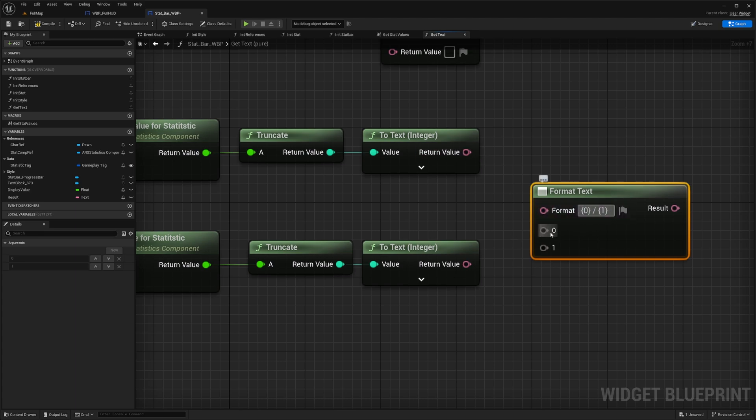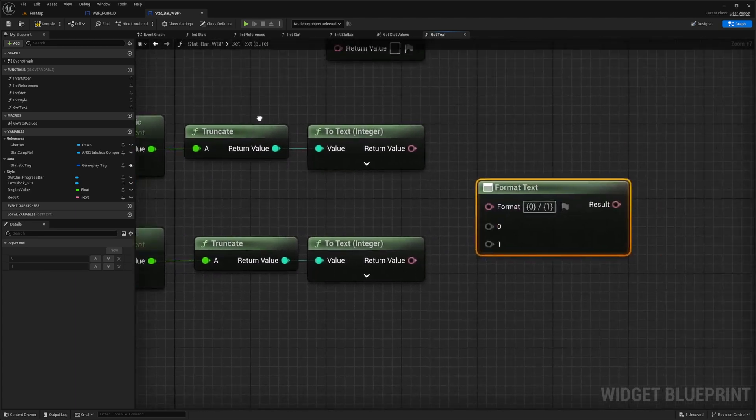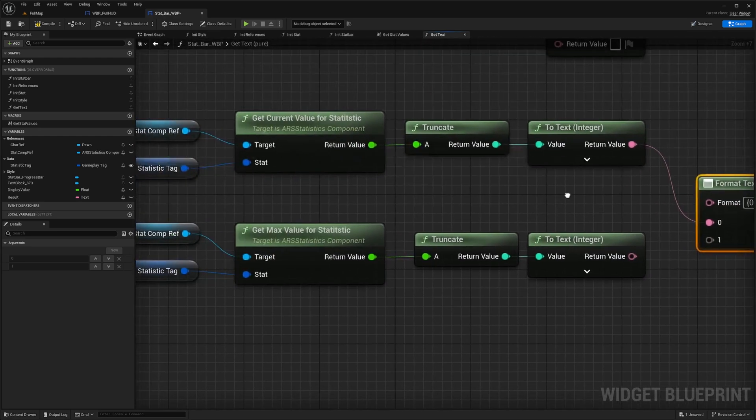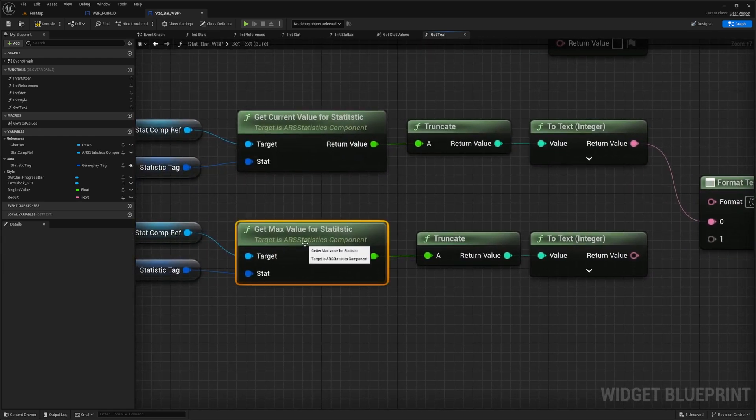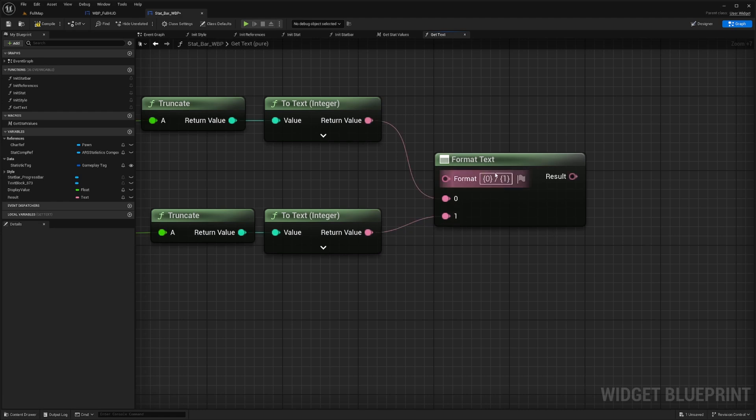And now you can define your zero and one here. Just make sure that the current value is going to be the zero, and then the max value is going to be the one, or whichever one's on the right in this case.